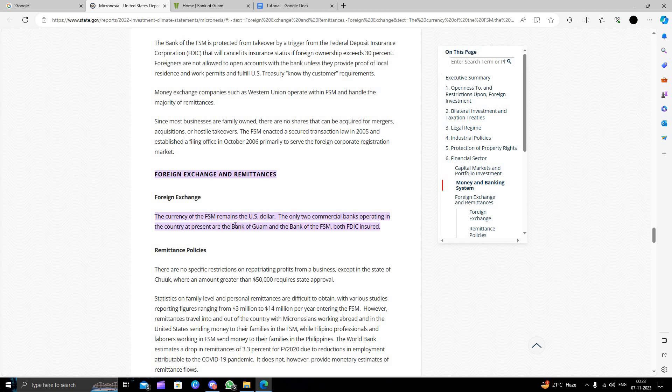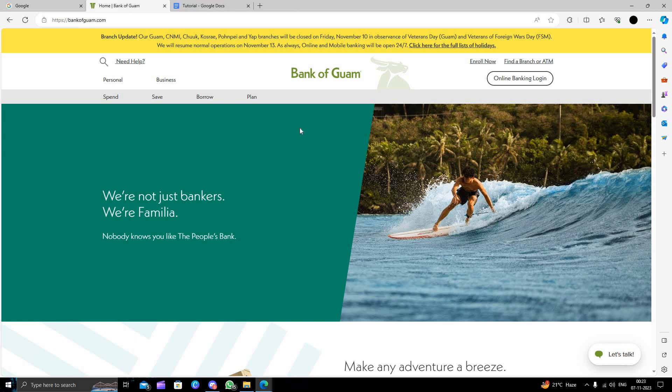In this video, I am going to show you how to open a bank account in Bank of Guam. You can just do it here.